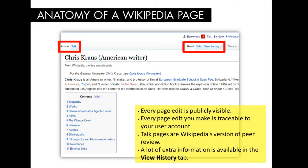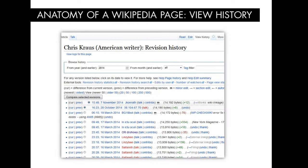You'll want to note that every page edit you make is publicly visible, and every page edit you make is also traceable to your user account. Talk pages are Wikipedia's version of peer review. There's also a lot of extra information available in the View History tab. The View History page will give you a complete history of every edit that has been made on that page since it was created. These are open and visible to the public, so feel free to navigate to a Wikipedia page and take a look at the history. You can see the types of edits made and all of the users who made those edits.